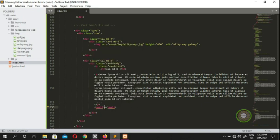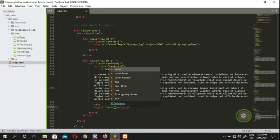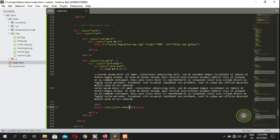On the small tag you can add a class of 'text-muted'. This will display the text in a muted style.